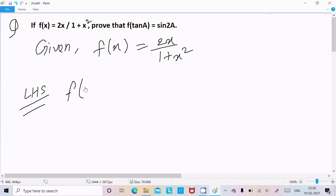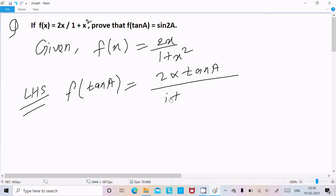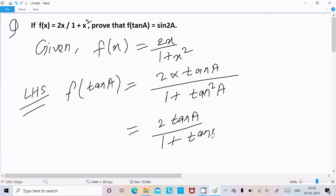f(tan a): so in place of x we need to replace tan a. So here we get 2 into tan a divided by 1 plus tan squared a, or we can write 2 tan a divided by 1 plus tan squared a.